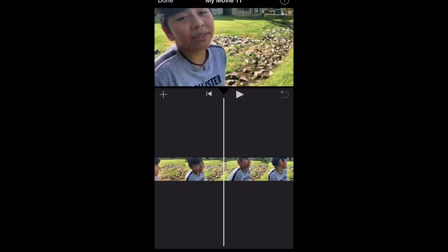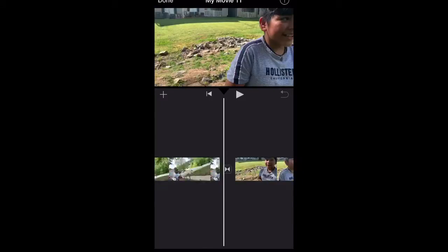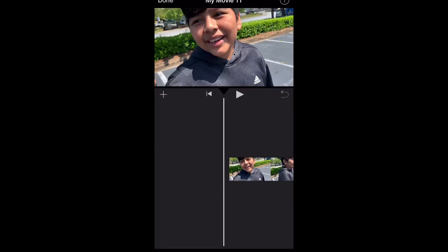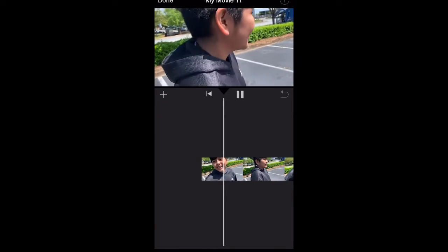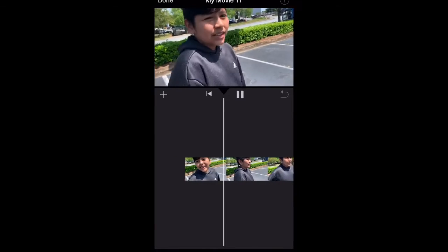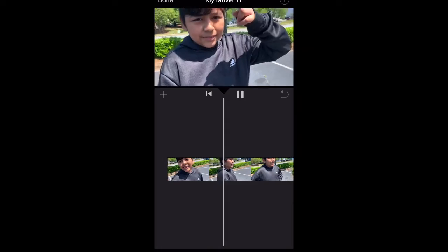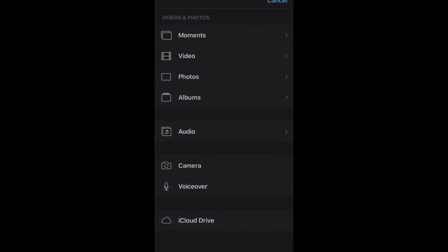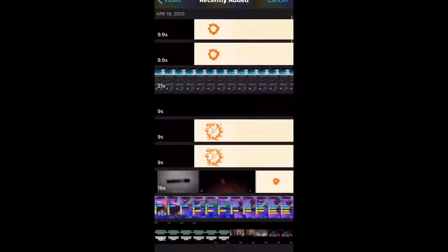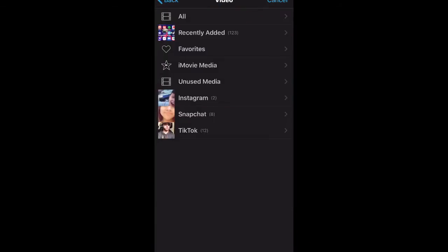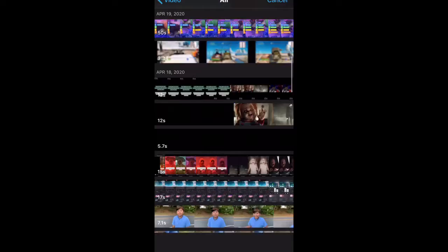Make sure they're in order. I would play through the video and watch it just in case. Also, make sure you have downloaded music so you can use it in the background.